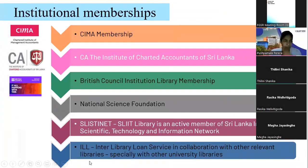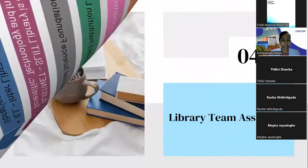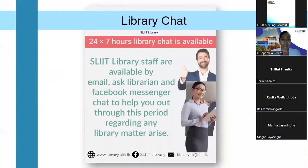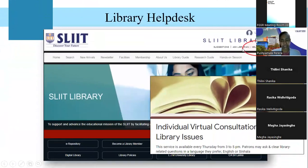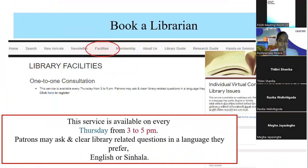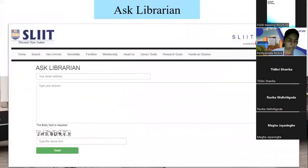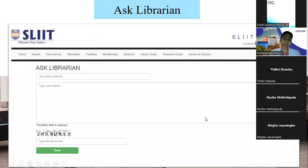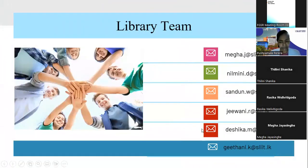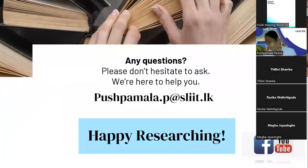Finally, we have institutional memberships with other institutions. You can contact the library at any time — we're available 24/7 through the Library Chat and the Ask Librarian site. We offer individual consultations if you have problems. Please use your SLIIT email address when sending Ask Librarian requests. The library team is here to help you throughout your two-year research journey.